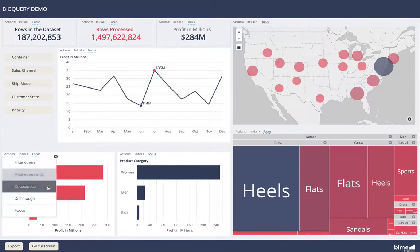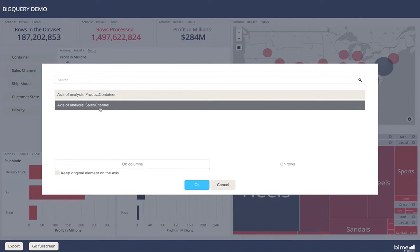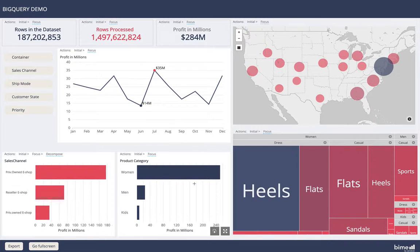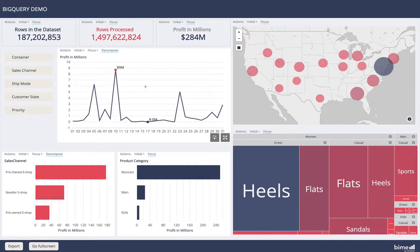Next up we have decompose. I can choose, in this case, from product container or sales channel. When I select decompose, this query where I've clicked will be decomposed by that selection. There are other types of decomposition as well, such as the decompose path which has been specified in this query, which decomposes directly from month into day.